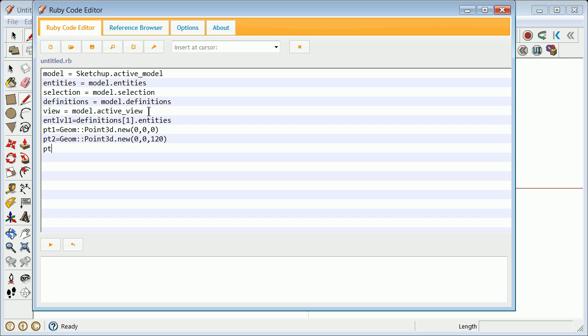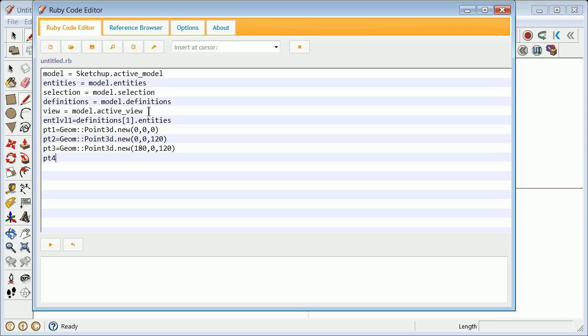The last one will be point three equals Geom::Point3d.new, and that one's going to be 15 times 12 is 180, so 180 in the x, 0 in the y, and 120 in the z. Then pt4 equals Geom::Point3d.new, and that one will be 0 in the x, 20 times 15 is 300 in the y, and 120 in the z. So we have four points.